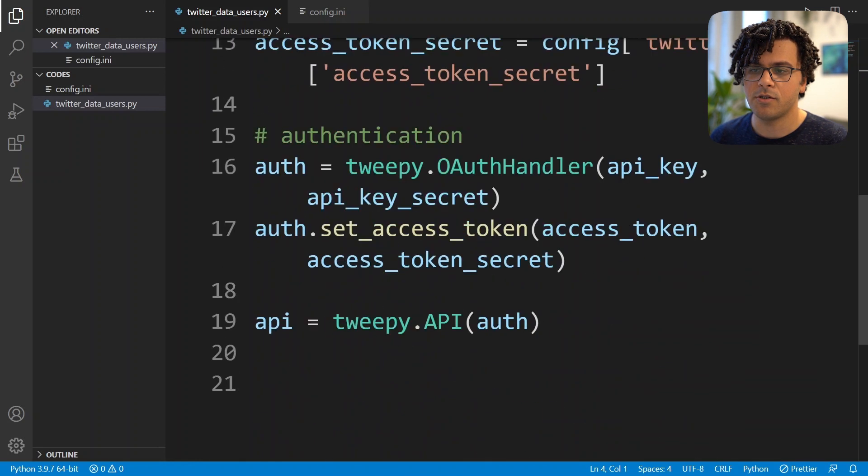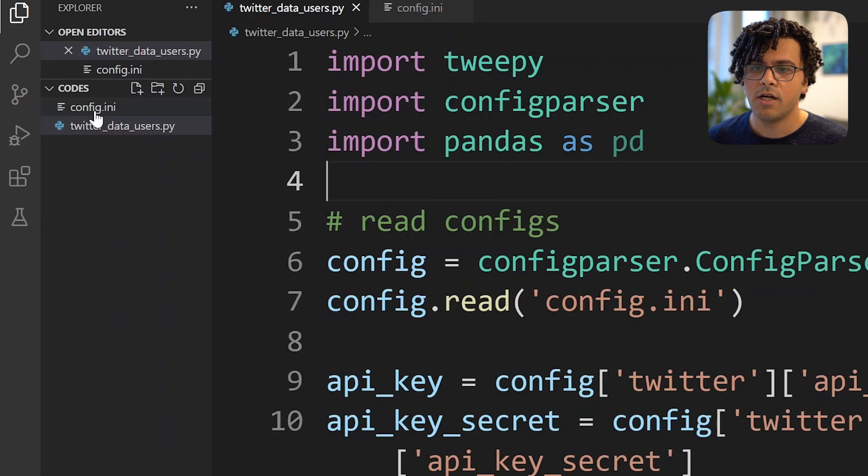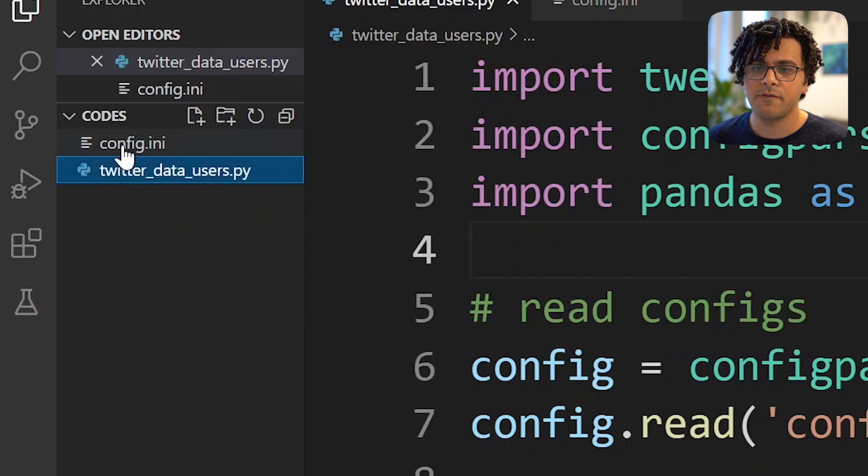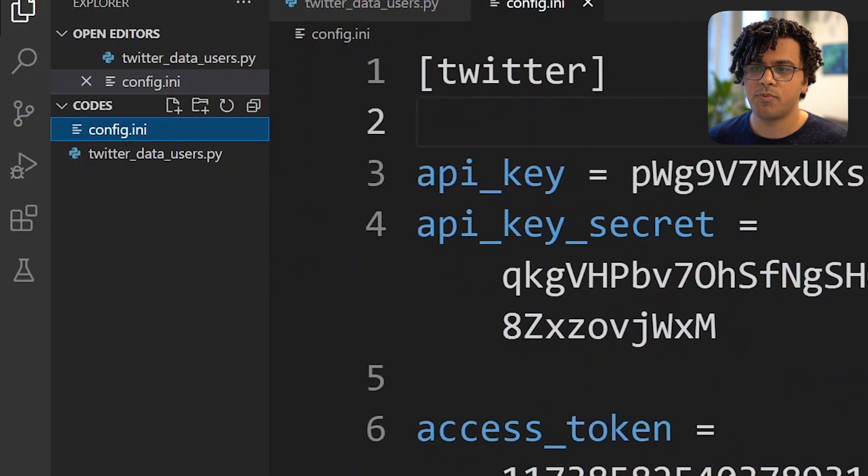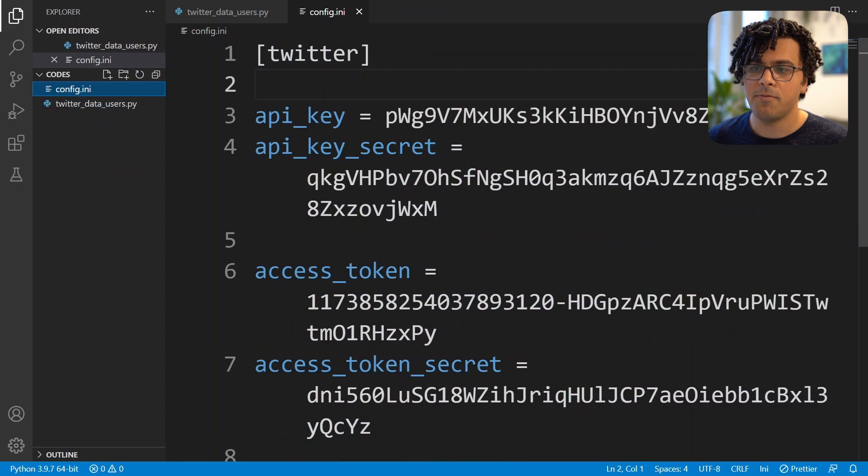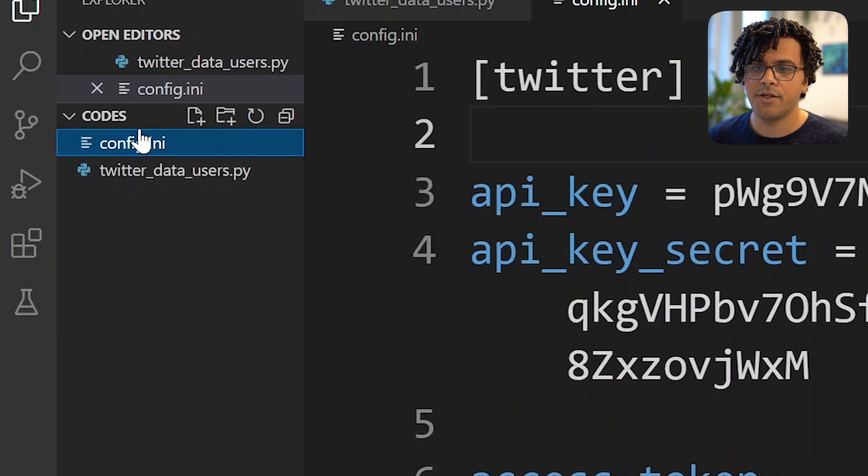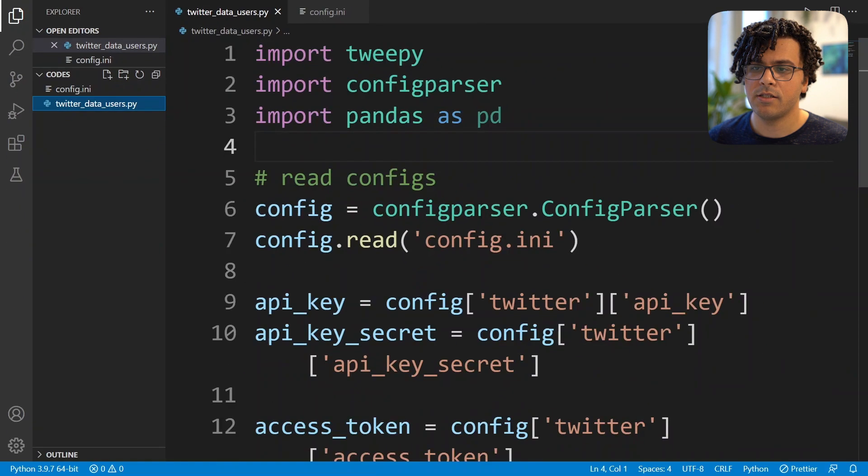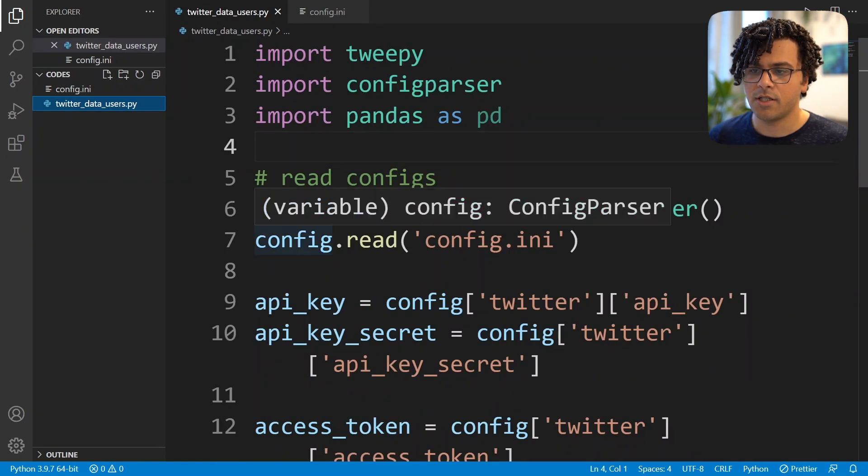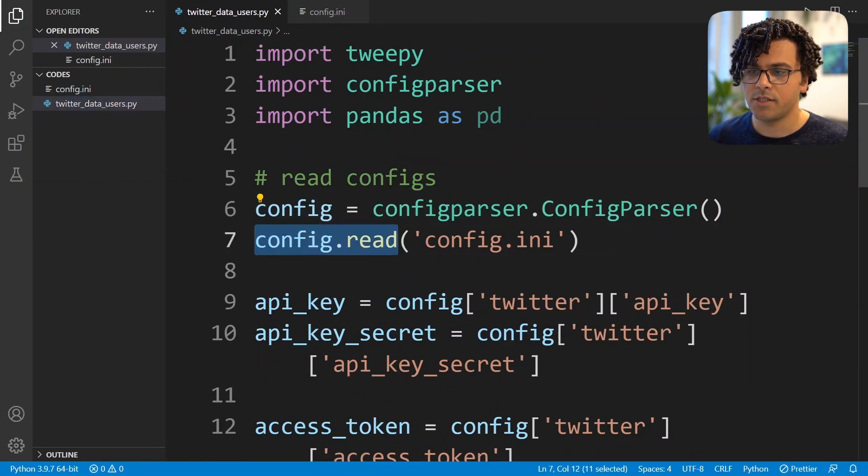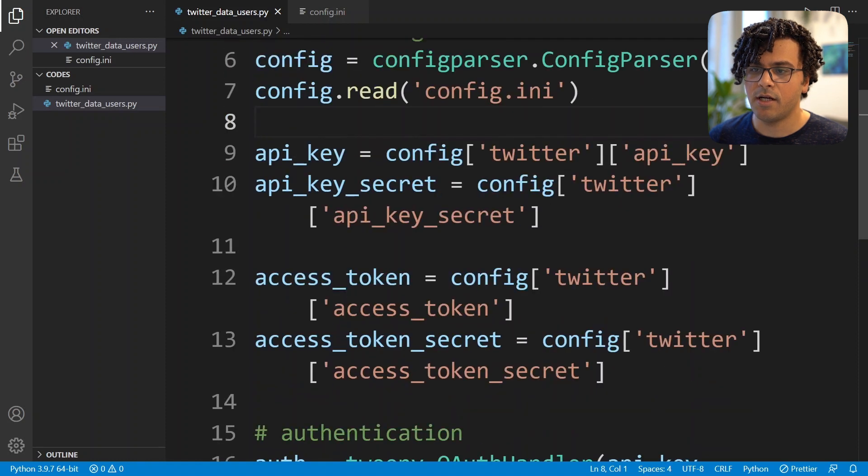As you see, I already copied some codes from the first video, so I have a config file that I put my API keys in and I read this file into my main Python code using the config.read method.